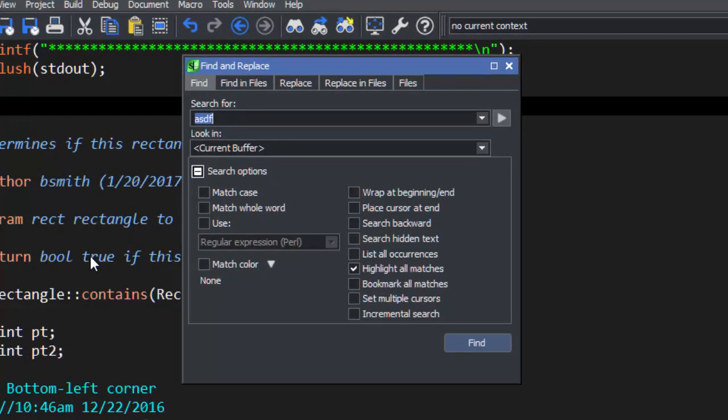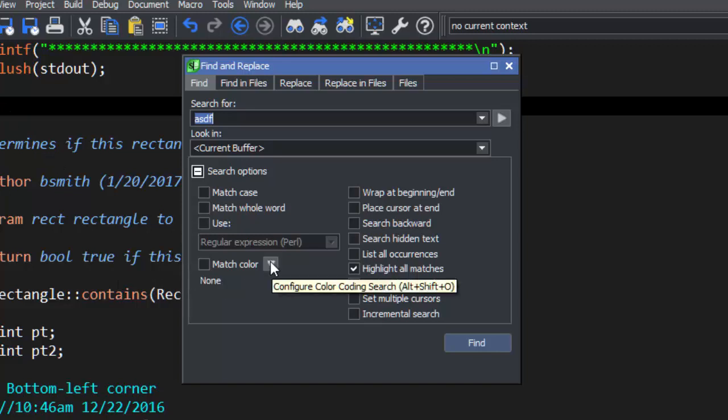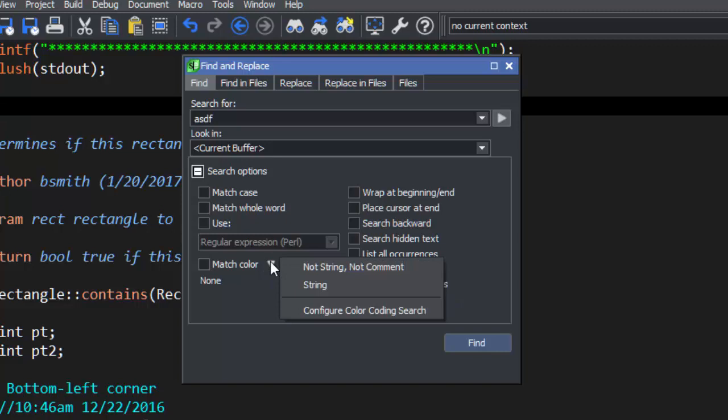On the tool window, click the drop-down next to the Match Color checkbox. Some of the most commonly used ones are already there, like Do Not Search Comments in Strings or Only Search Strings.